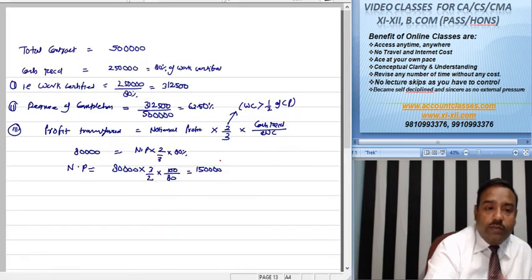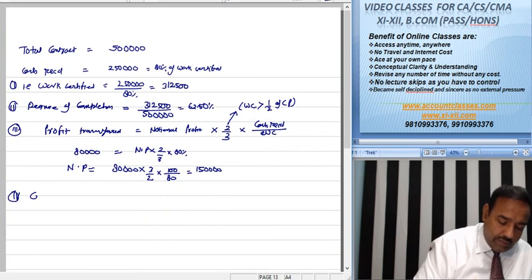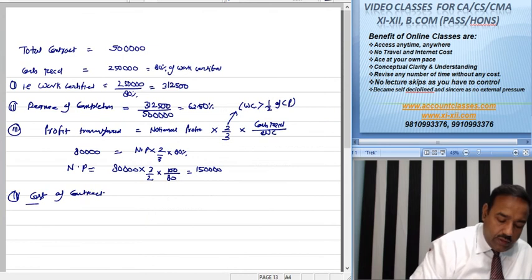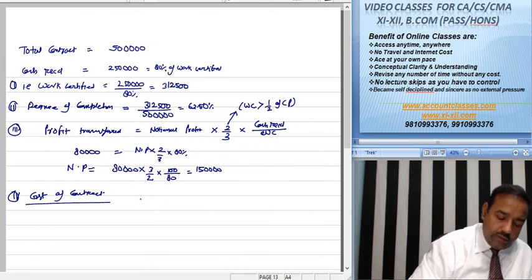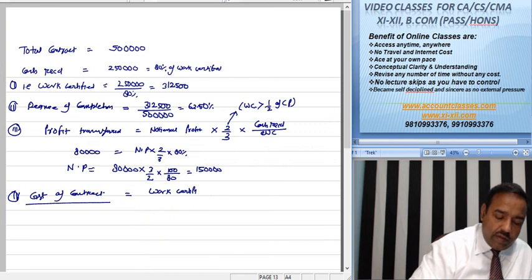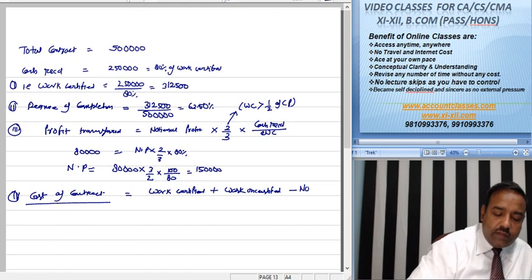Fourth question is cost of contract. Cost of contract will be work certified plus work uncertified minus notional profit.